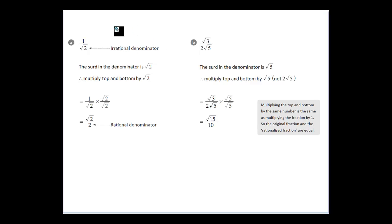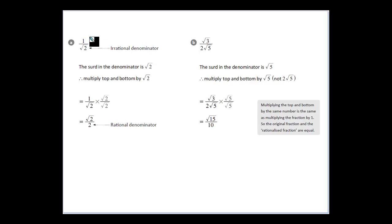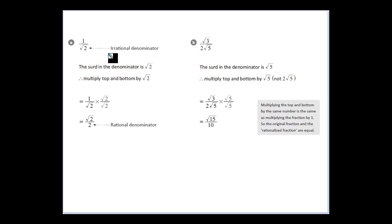Let's have a look at what we call rationalizing the denominator. When we see a fraction like 1 over root 2, we can't simplify it further — that's as simplified as we can make it. But what we want to do a lot of times is try to get rid of an irrational denominator and have a rational denominator instead.